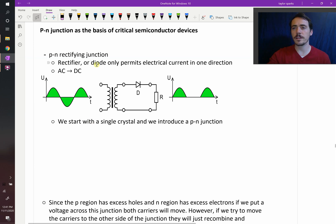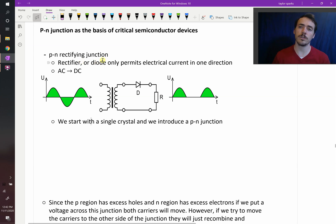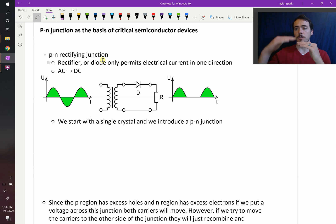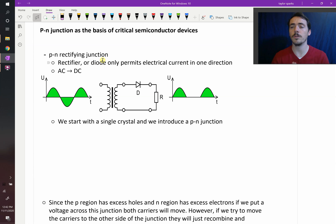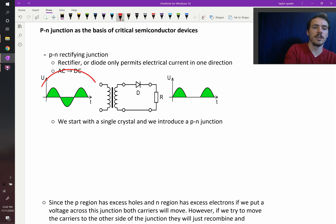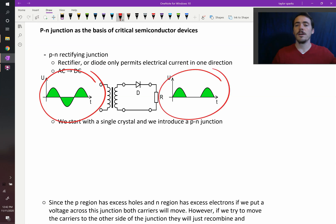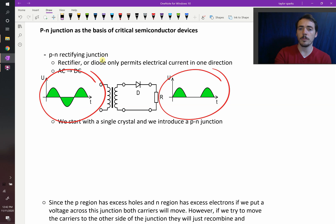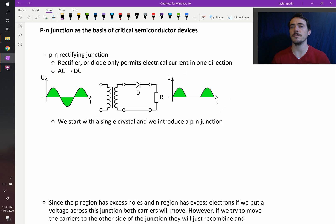Let's start first with a rectifying junction. A rectifying junction is a rectifier, or a diode, that only permits electrical current in one direction. So if you have an AC signal that's alternating between positive 120 and negative 120 out of your wall, for example, and you want to convert that to a DC signal, you need to cut out half of that signal — some sort of device that takes your signal and turns it into that.